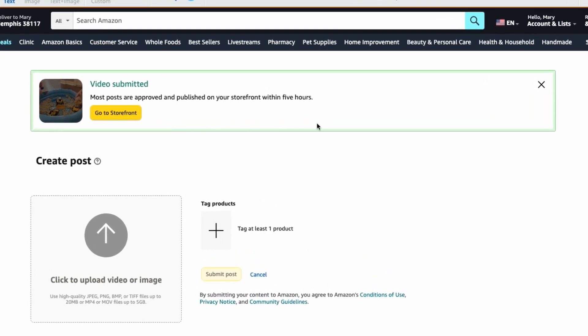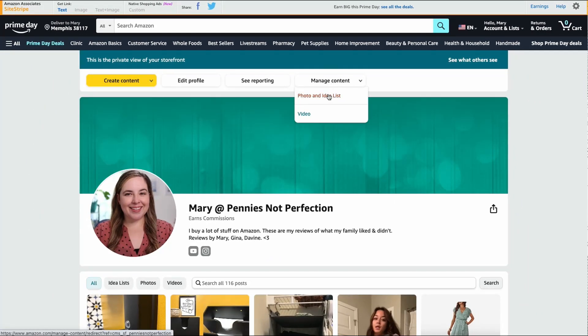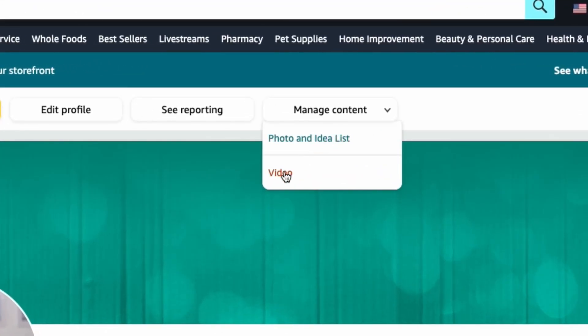This has to go into the queue to be approved, and most are approved and published within five hours. You can go to your storefront and see when that happens by going to manage content down to video.